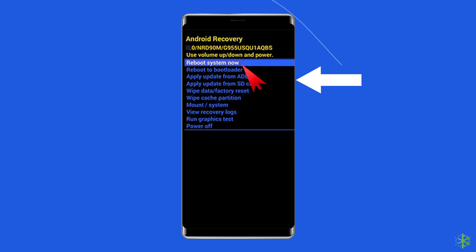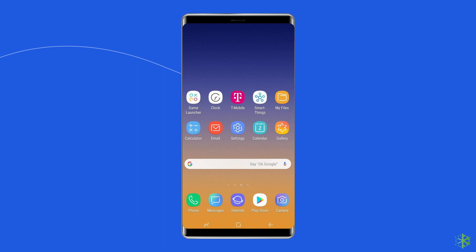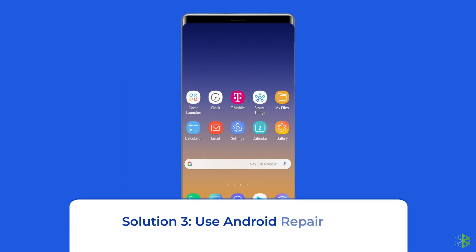If the device doesn't boot up normally, move to the final method. Solution 3: Use Android Repair Tool.